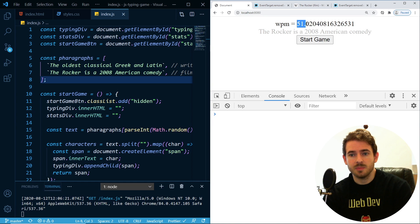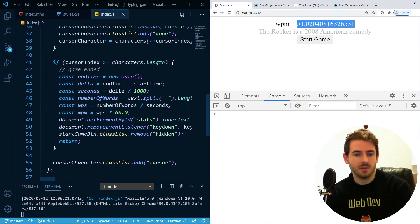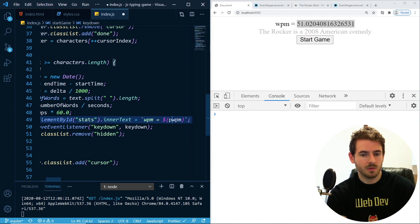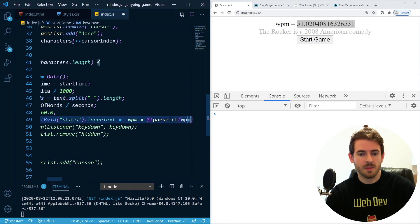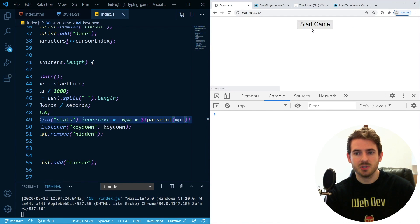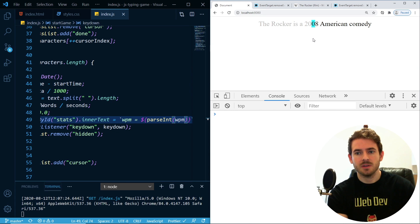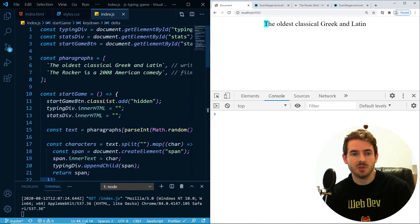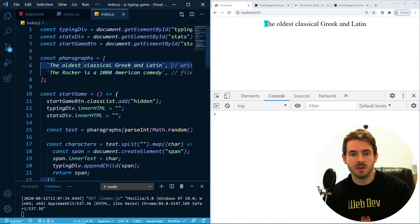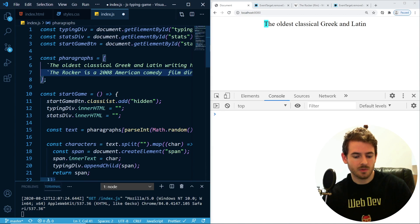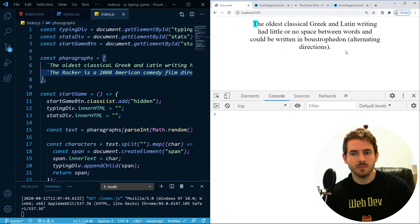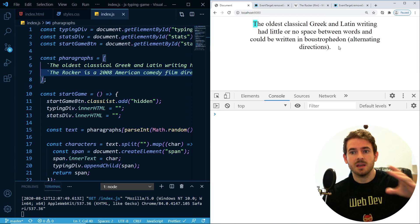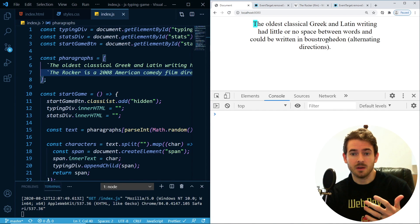You could probably round this to an int — let me just do that. So let's try this one more time: 'The Rocker is a 2008 American Comedy.' It tells you the words per minute, and then you can click Start Game and start all over again. There are only two paragraphs here, but you can add as many as you want and make them as long as you like. That is what we're going to be building, so let's get started.